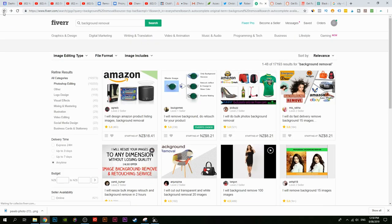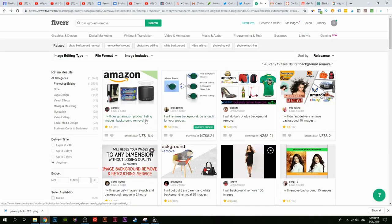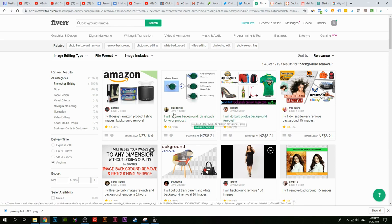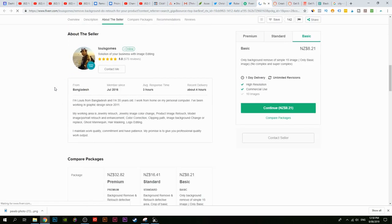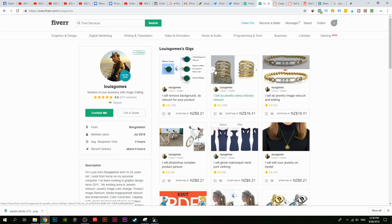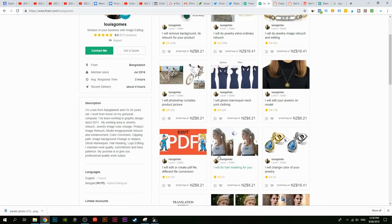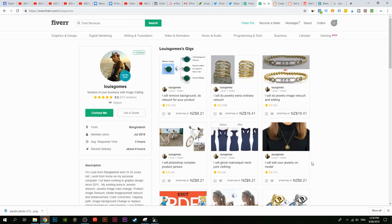The gig will look something like: 'I will remove background or do retouch for your product.' If you look at a successful seller's profile, you'll see they sell more than just one gig — so you should make multiple gigs. They might have one for background removal, one specifically for jewellery, another for people. You can't just make one gig and hope it gets sales — you have to make multiple gigs.